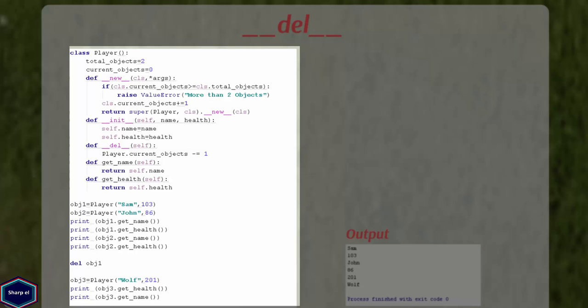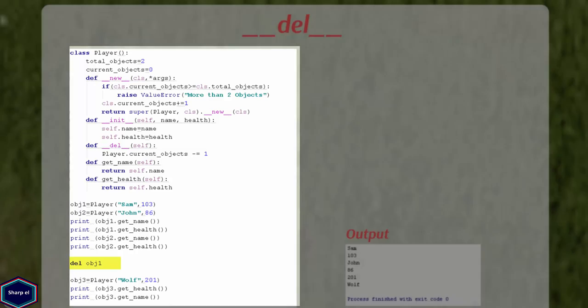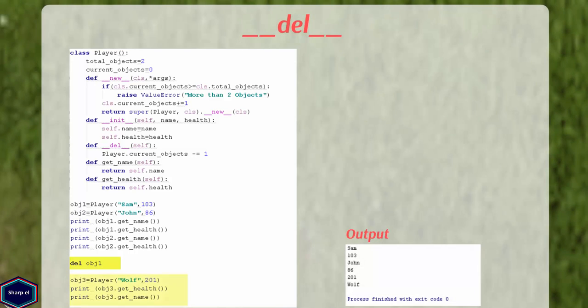Now let's see a simple example of destructor. I have taken the same old example and inside my class Player, I have defined __del__ method in which I reduce the class variable, current_number_of_objects by one. Now after creating two objects, I have called __del__ destructor to delete object one, which deletes object one and reduces the class variable, current_number_of_objects by one. So I can create new object.